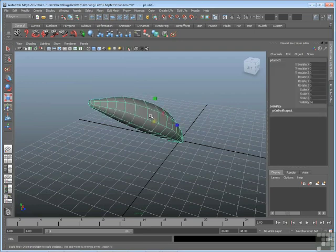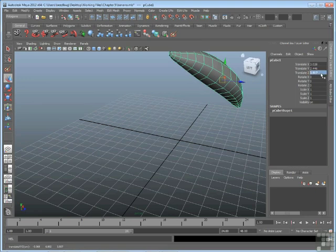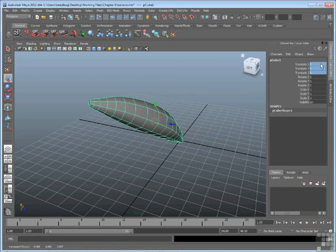So in that case, freeze transformations is kind of handy for zeroing out transformations. And now since it's zeroed out, if I were to move this someplace else, again, I can always get it back to its new default position by entering zero zero for the translate X, Y, and Z.